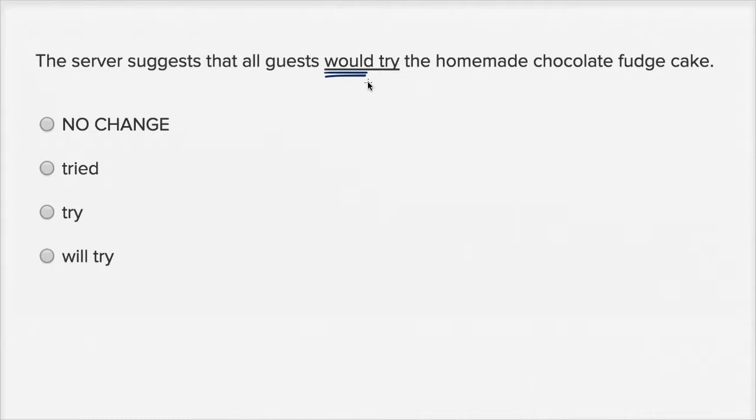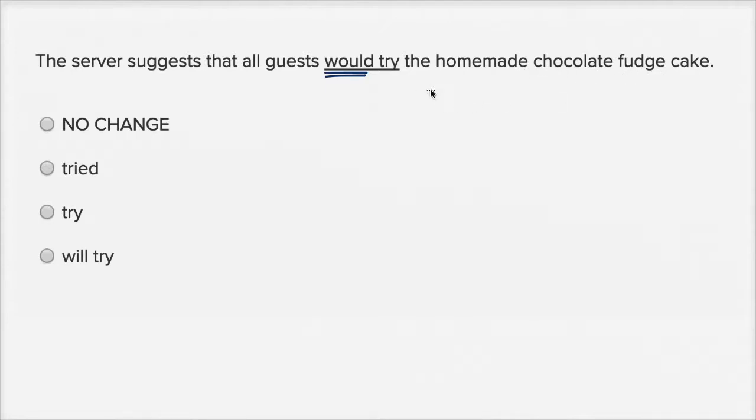I'm expecting, well, under what conditions would they try? So I'm expecting to see something like 'would try the homemade chocolate fudge cake if such and such happened,' but that's not what they're telling us.